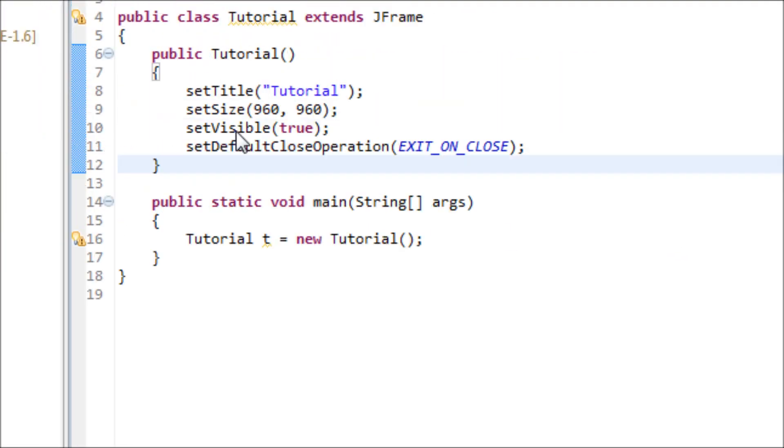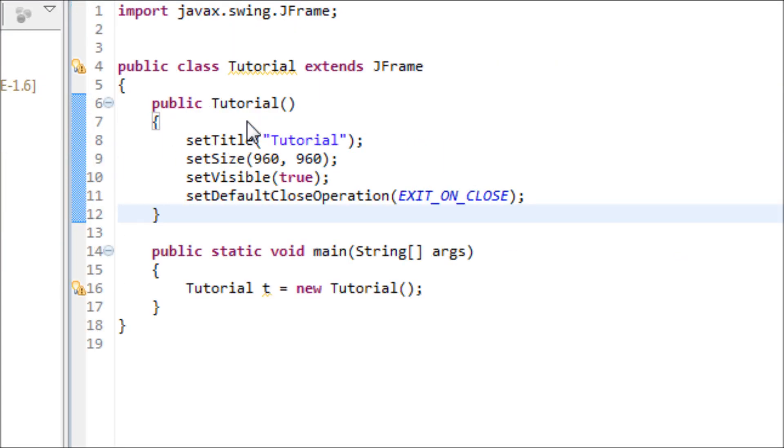Hey everyone. In this tutorial I'll be teaching you how to create a rectangle by using Java and of course we'll be using GUI.